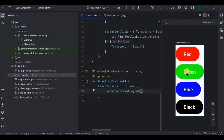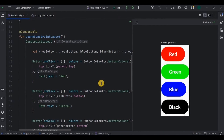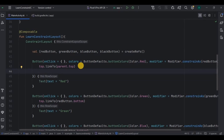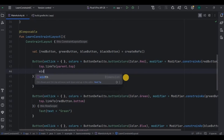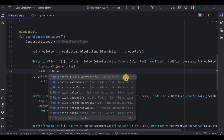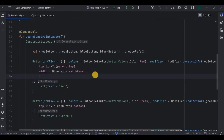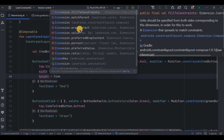With the help of preview I'll show you how it looks. All four buttons are constrained to each other vertically. So with the help of createRefs, constrainAs, and linkTo we can implement a ConstraintLayout. Now let's learn about dimensions. Remember how we used to have match_parent and wrap_content in XML? That is exactly what dimensions are. Let's change the dimension of the red button — write width equal to dimension.